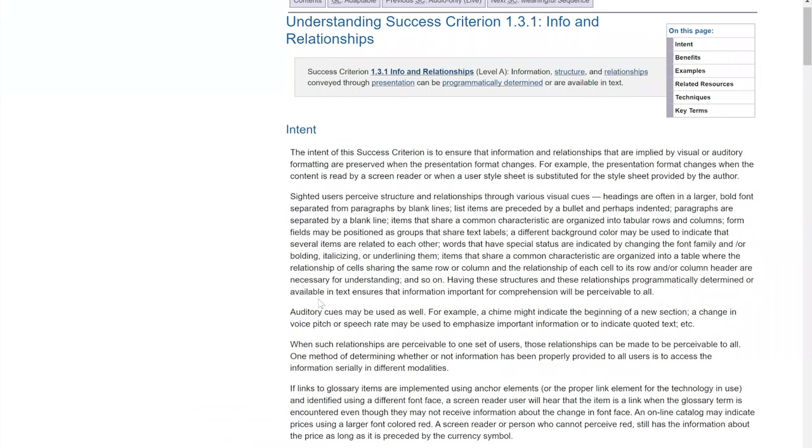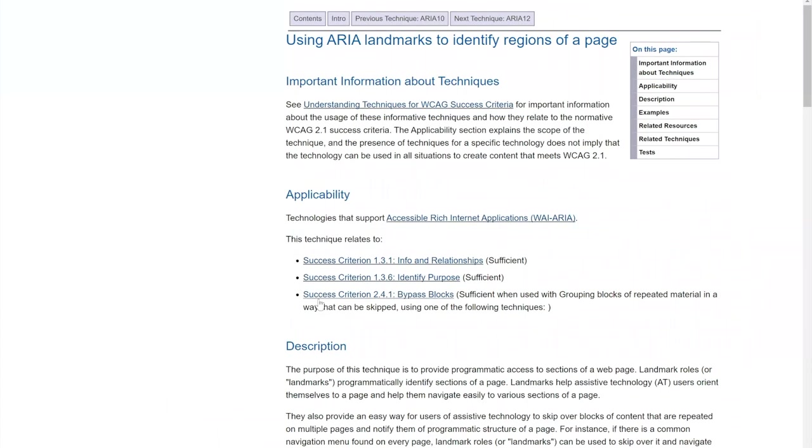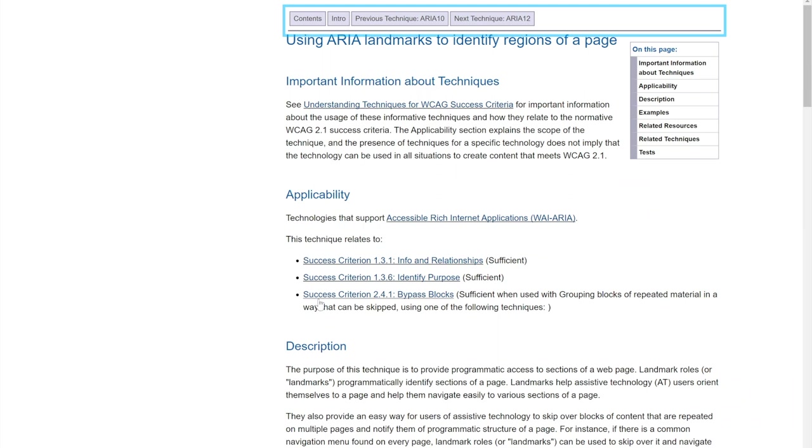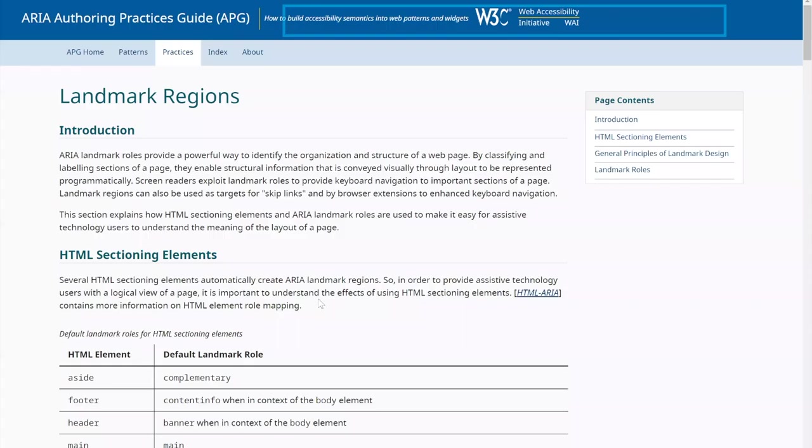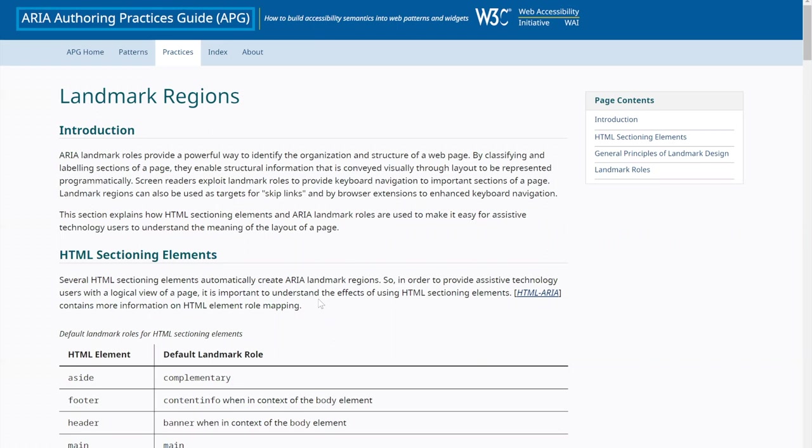The technique used for WCAG Success Criterion 1.3.1 is ARIA Landmarks to Identify Page Structure. Even better resource for this is ARIA Authoring Practices Guide for Landmarks.